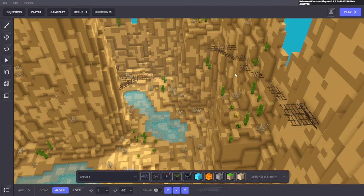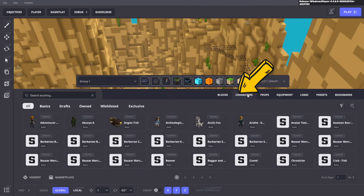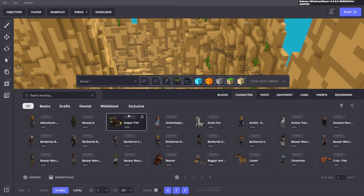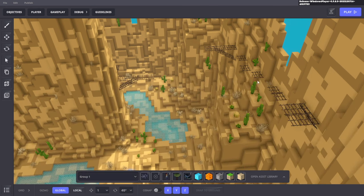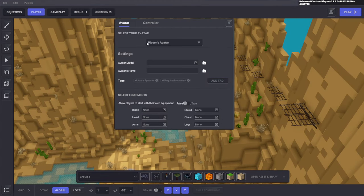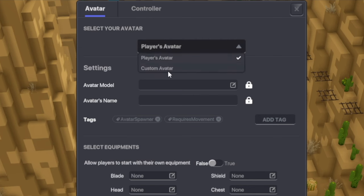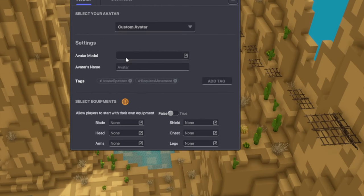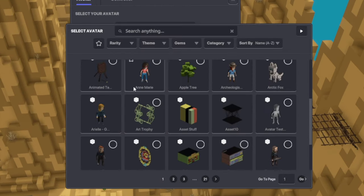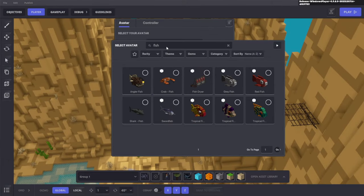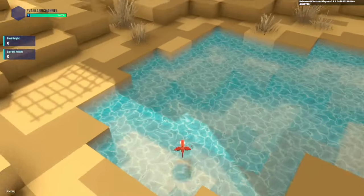Our next step is to turn our character into a fish. If we click on open asset library and then go to characters, as you can see there are a ton of different options, but I am going to search for some kind of fish. Let's close the asset library, click on player, and instead of player's avatar, we're going to choose custom avatar. I'm going to search for that fish. And now we're a tiny little fish.